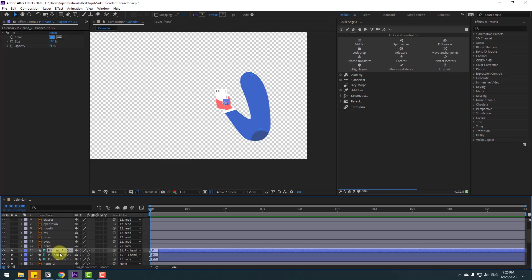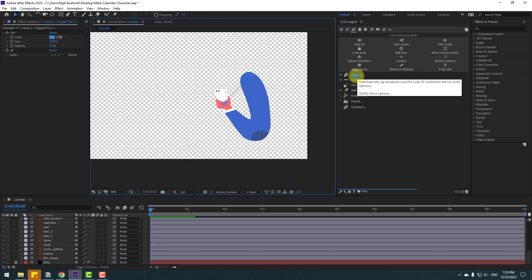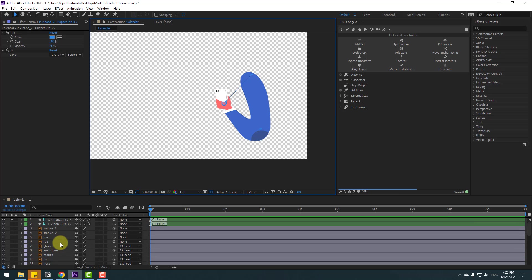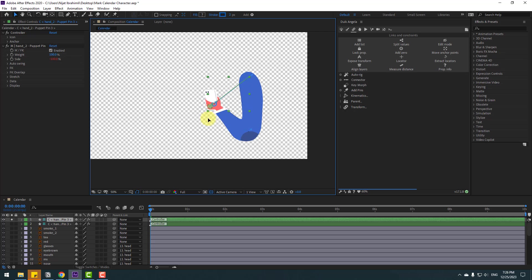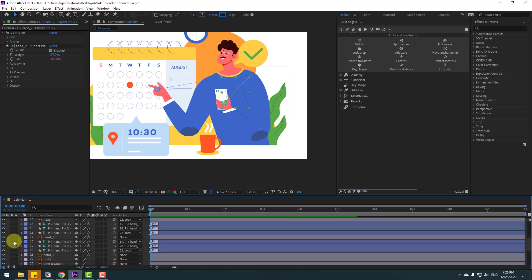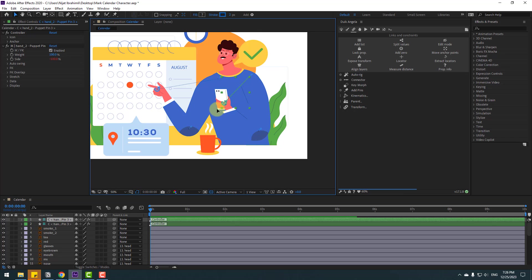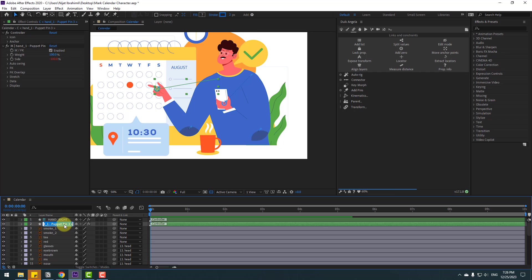Select these puppet pins and click auto rig. We have a new controller again — select it and let's see, very nice. Un-solo all layers. Let's see how it works — nice, very good. Let's rename: this is controller hand right, and this is controller hand left.